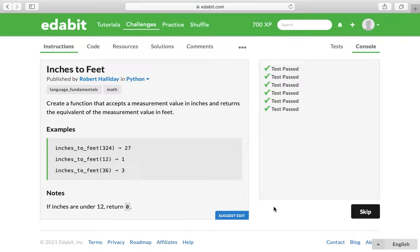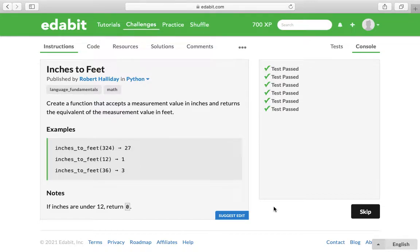This is programmer Al, and in this video I'm going to walk through a Python Edibit challenge called Inches to Feet. Basically, we're just converting inches into feet.